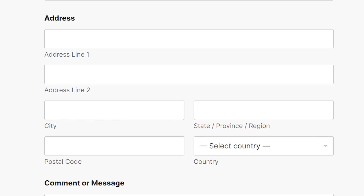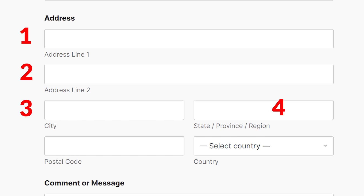Address fields in a contact form are typically made up of the following fields: address 1 and 2, city, state, province or region, zip or postal code, and country.